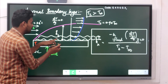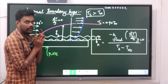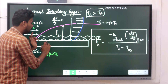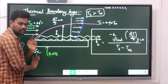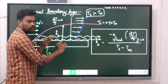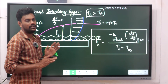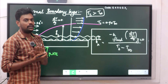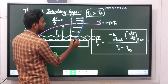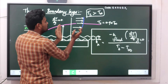The fluid layer adjacent to the plate will be at the same temperature as the plate. The plate is at 80°C, and the fluid layer flowing just on the surface of the plate is also at the plate temperature. You can see the thermal boundary layer shown in blue color — it is gradually varying, and the layer is developing.